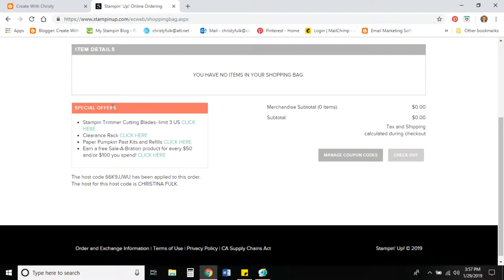So when that's happened and you're ready to place your order, I'm going to show you your special offers quick. If you have the Stampin' Trimmer and want to buy replacement cutting blades, they do limit you to three packs and there are two blades in each pack.